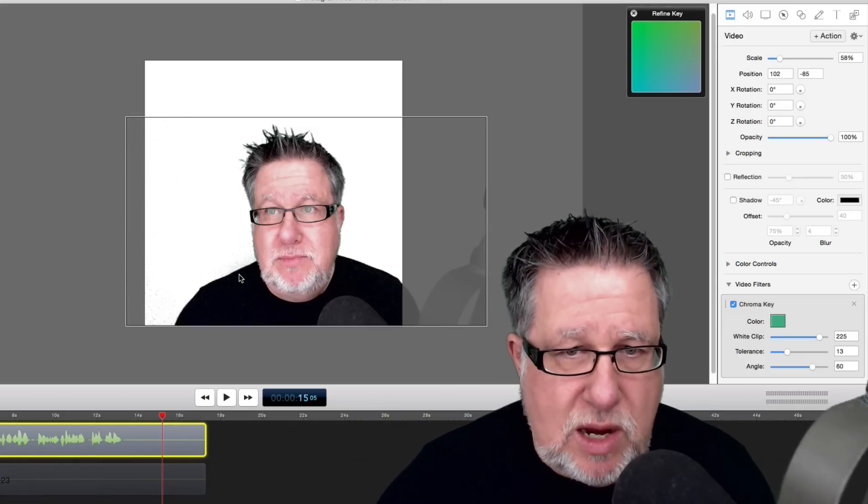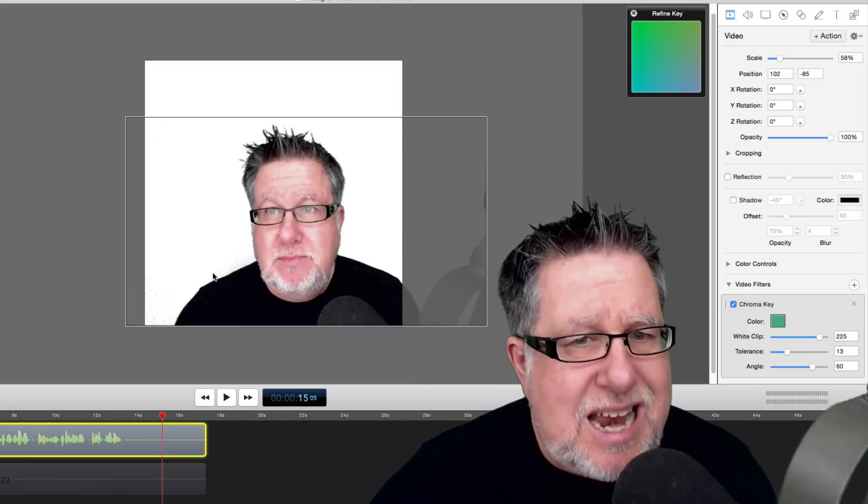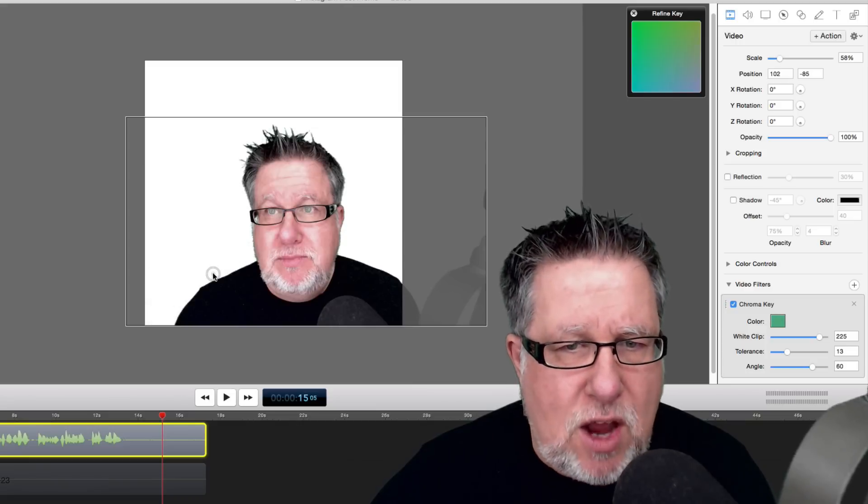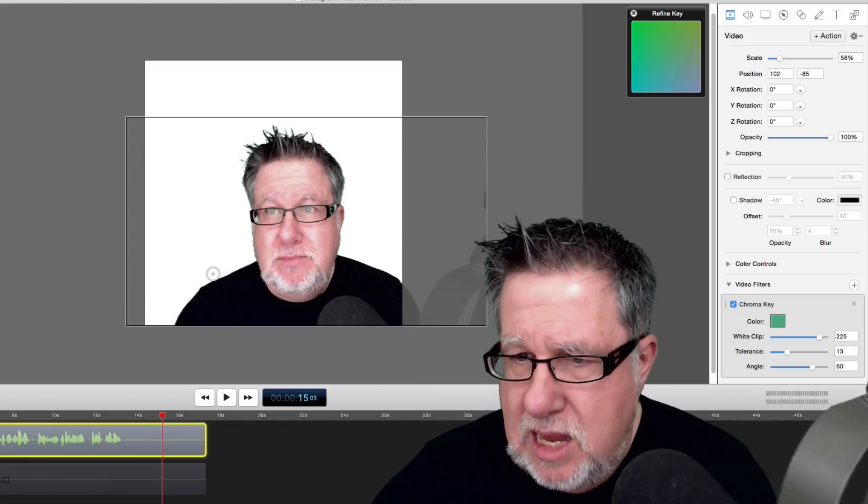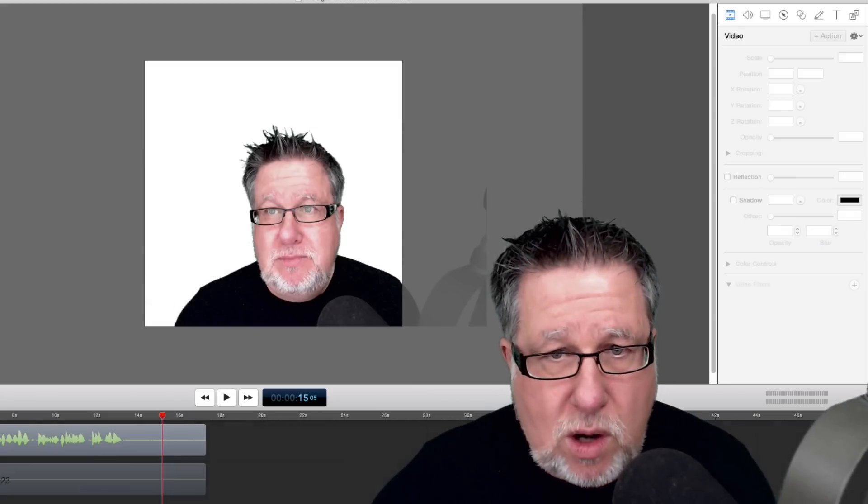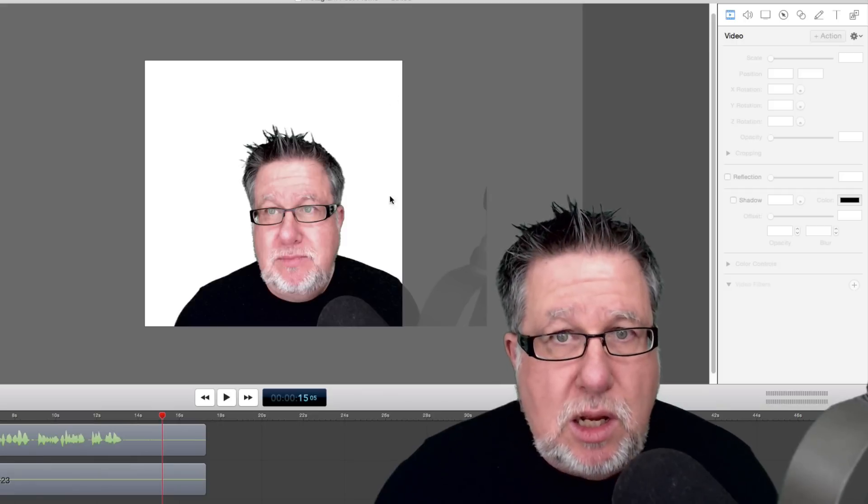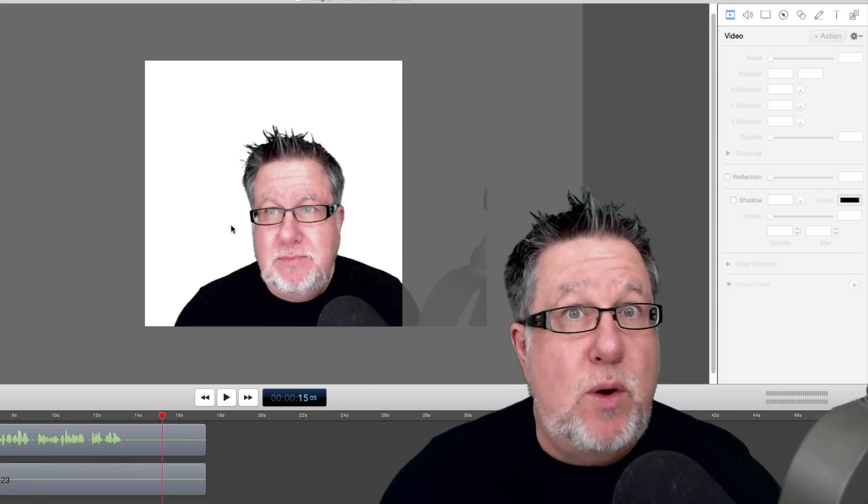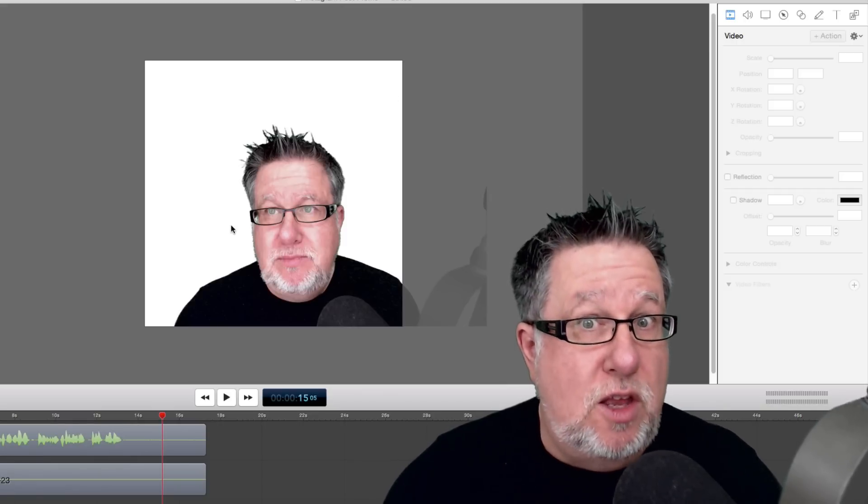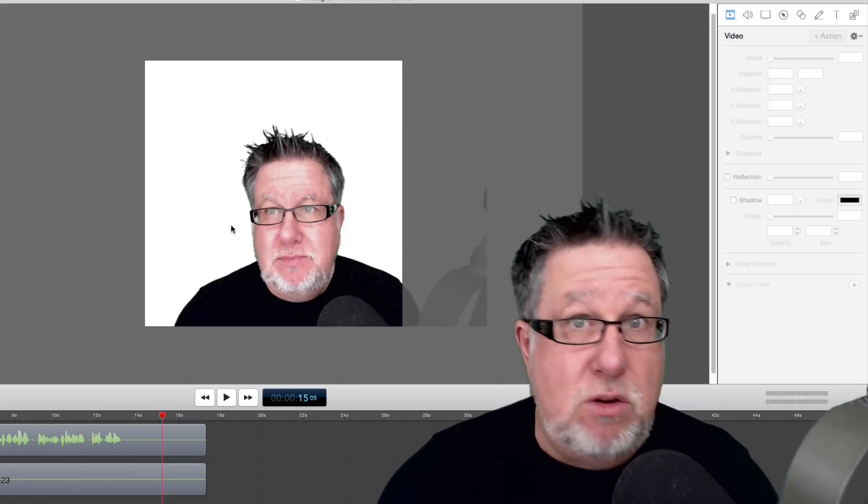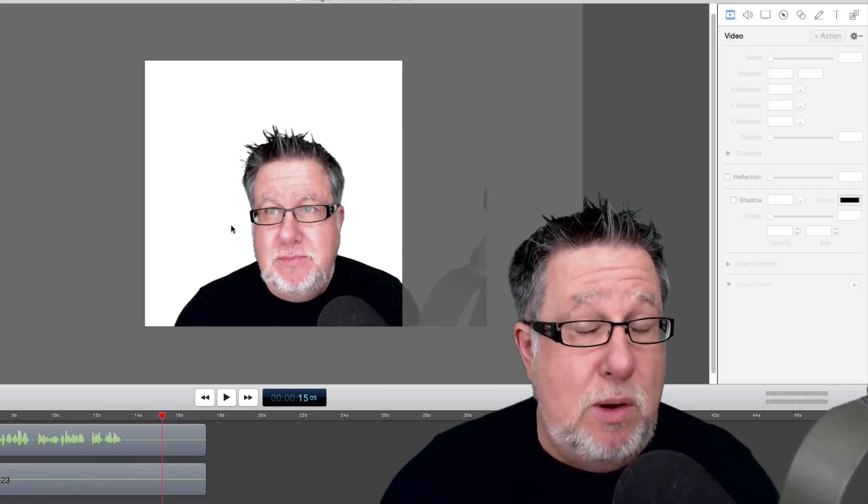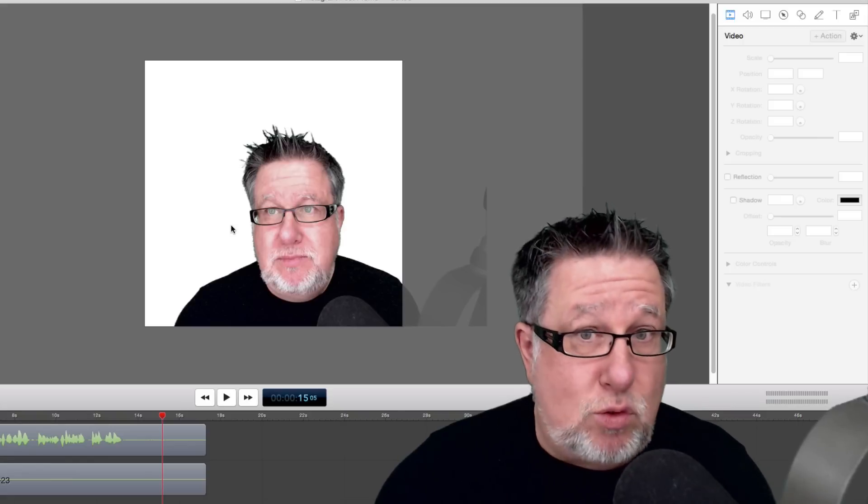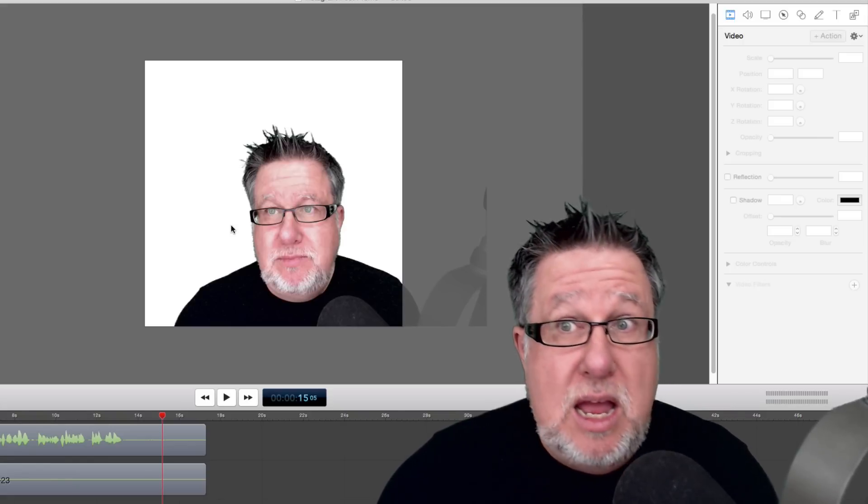But basically anything I could create in my normal flow of creating a screencast, I can do in this format. The one caveat being that we've got a very small screen. So if we're going to be showing anything going on on the computer screen, menus or that kind of demo, we don't have much real estate to do it with.